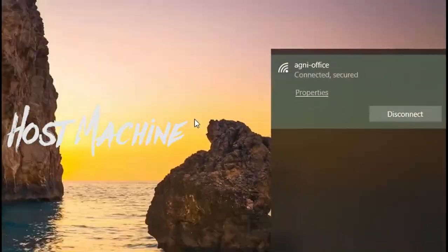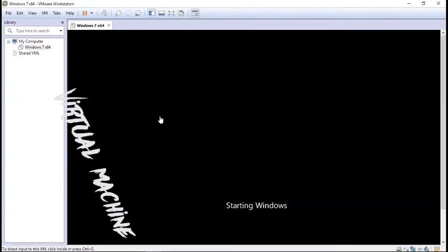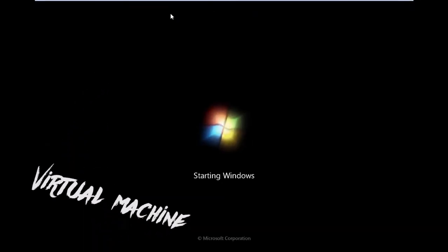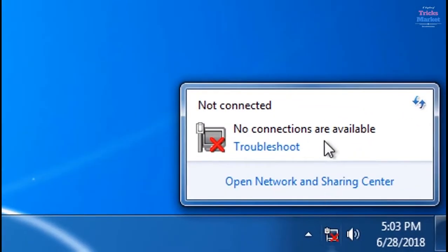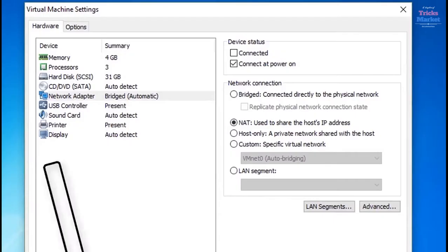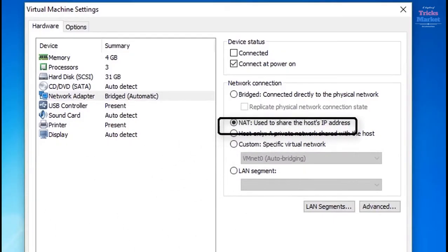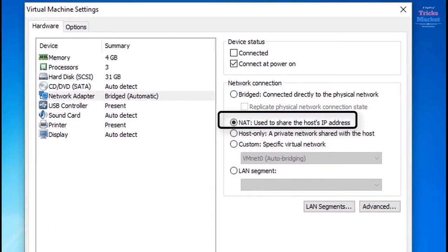Hey guys, if internet is working fine on your host system but not working in virtual machine and you are getting an X mark on the internet icon and your connection to the virtual machine is not working, then this video is for you.